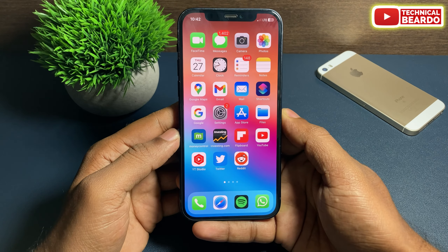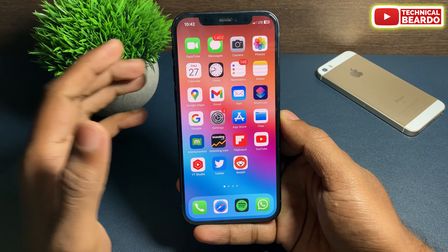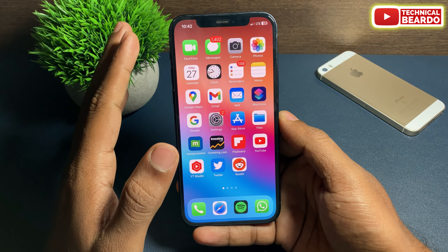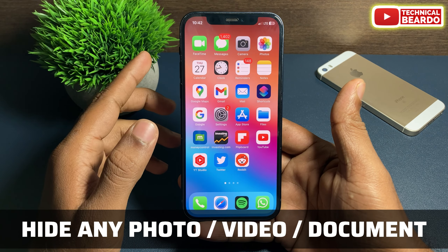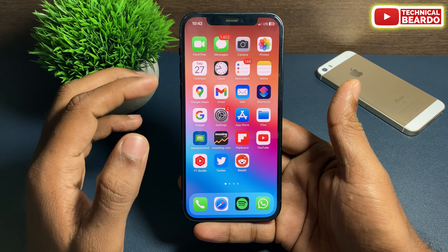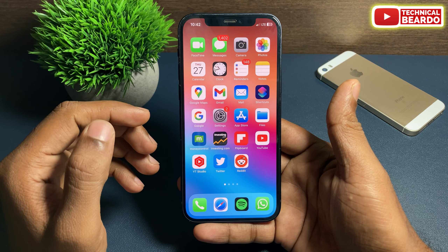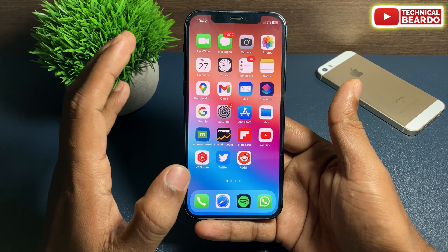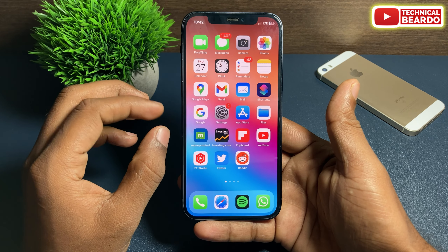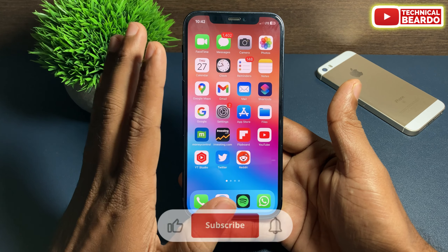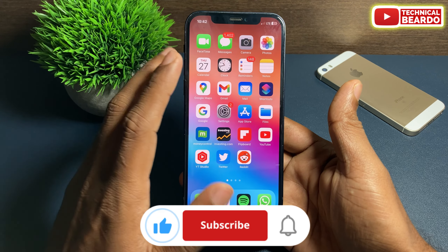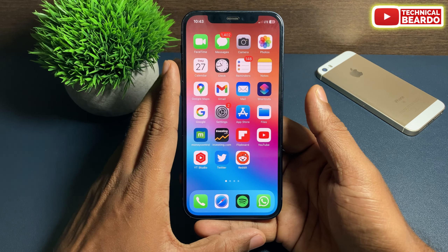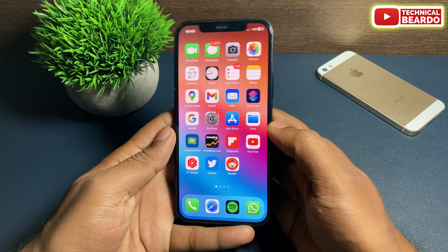Hey guys, welcome, Technical Beado here. Today in this video I will show you how to hide any file or document on your iPhone completely free, without any application, just using a simple new trick. If you're new here, please subscribe because I make videos regarding iPhone tips and tricks that are really helpful.